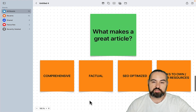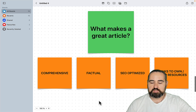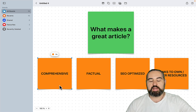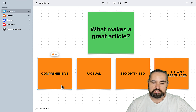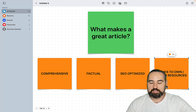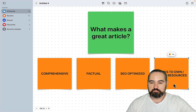Before we do, let's answer a simple question: what makes an article great? In my honest opinion there's just a handful of elements. Your article has to be comprehensive, meaning the outline should be robust and include all the necessary details. It has to be factual, it has to be SEO optimized, and it has to contain links — both internal, leading to your own blog posts, and external, leading to valid and reputable resources.